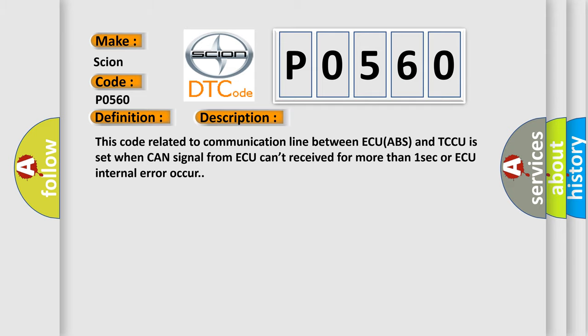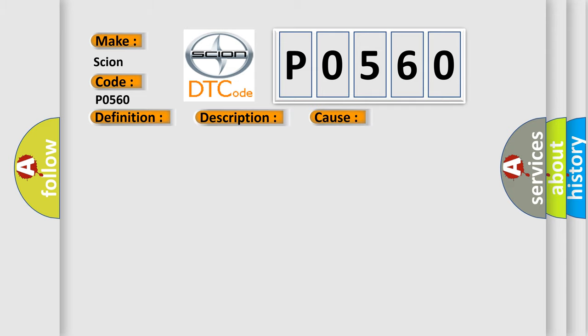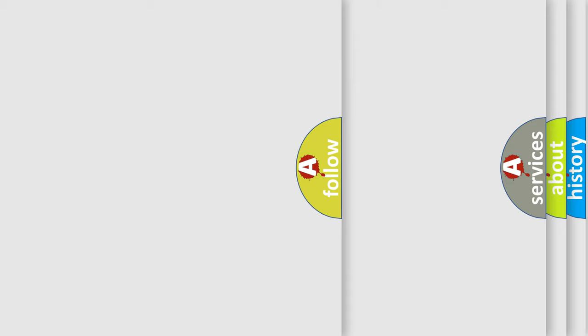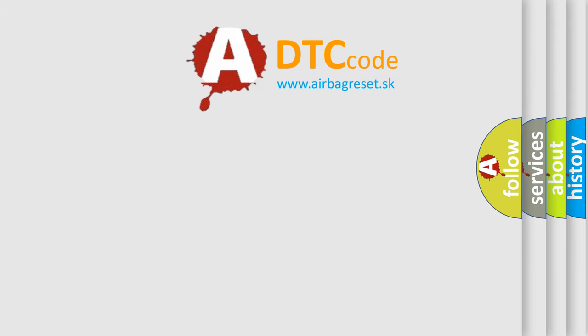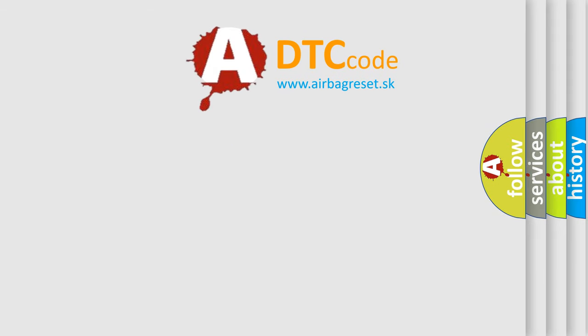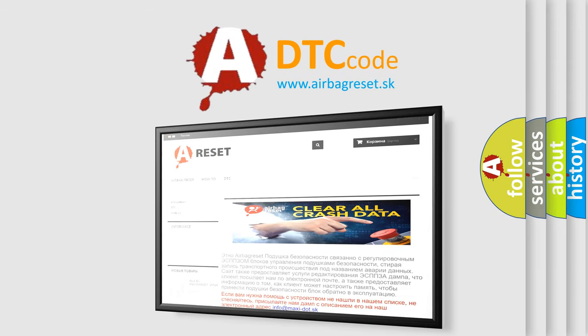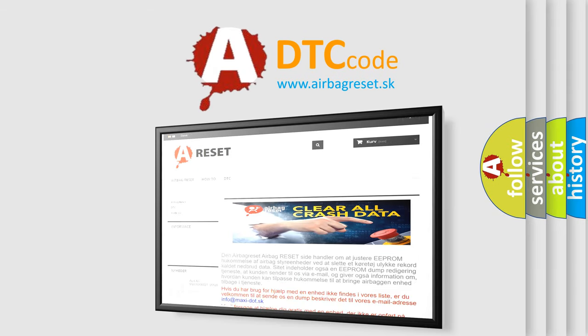This diagnostic error occurs most often in these cases: CAN high or low circuit open or short, faulty ABS, faulty TCCU. The Airbag Reset website aims to provide information in 52 languages. Thank you for your attention and stay tuned for the next video.